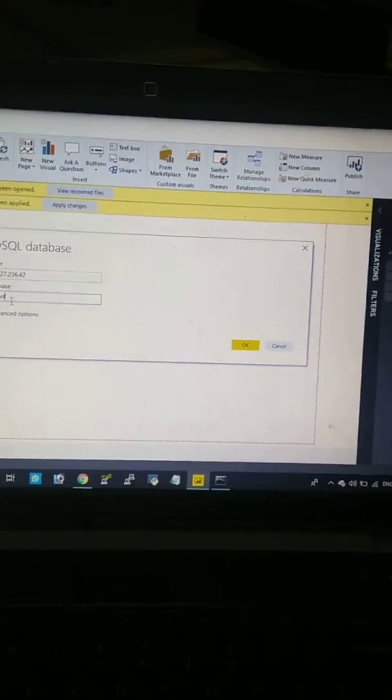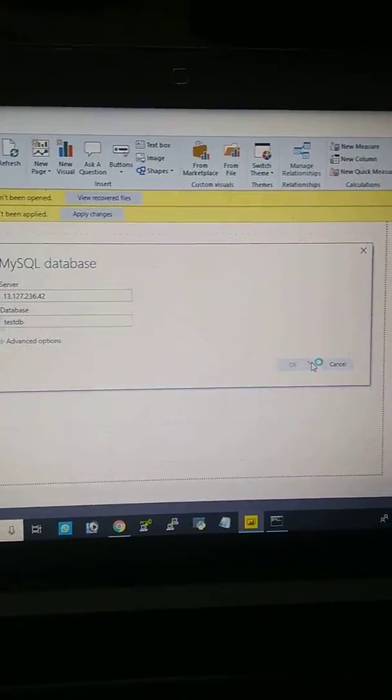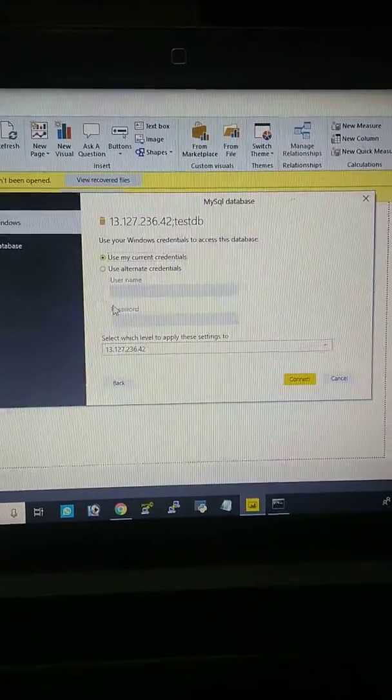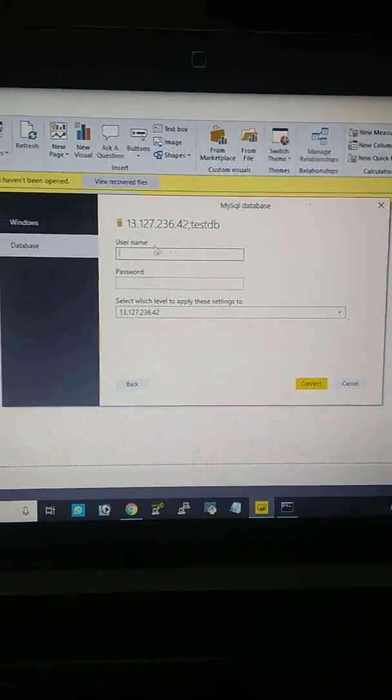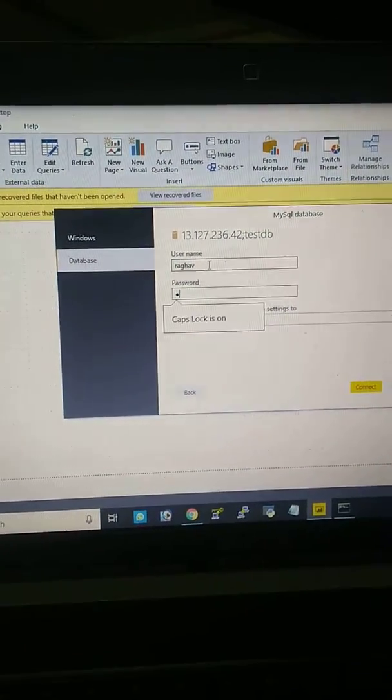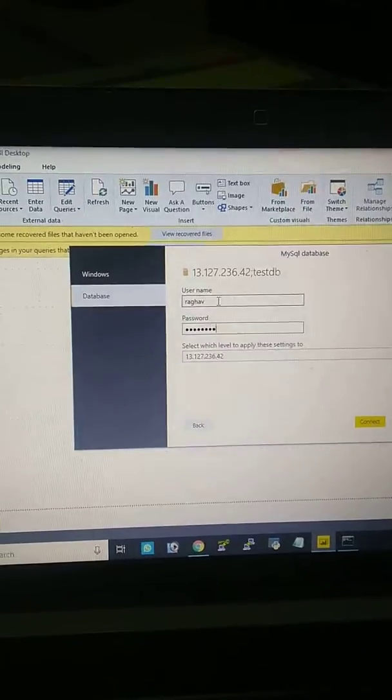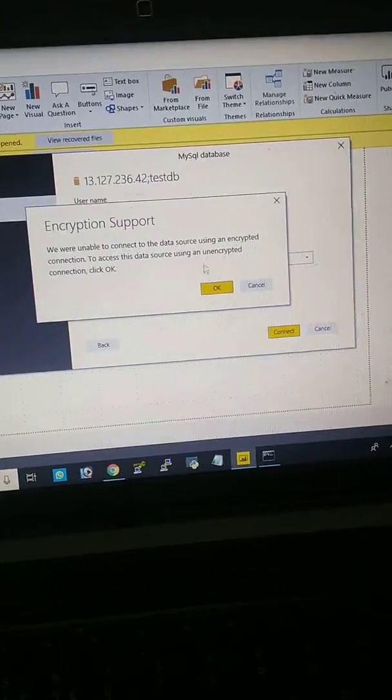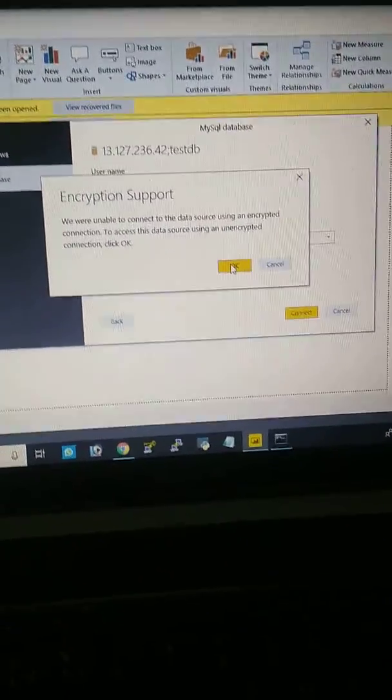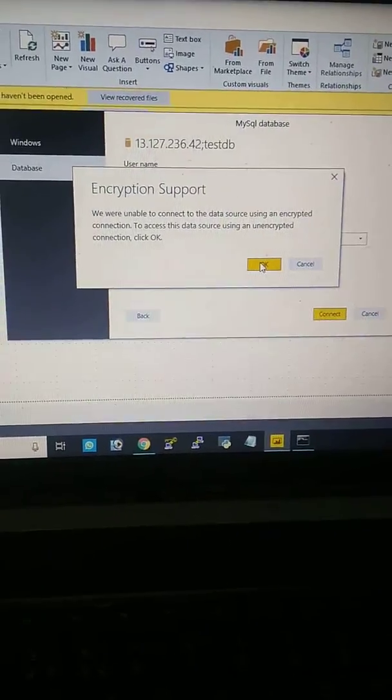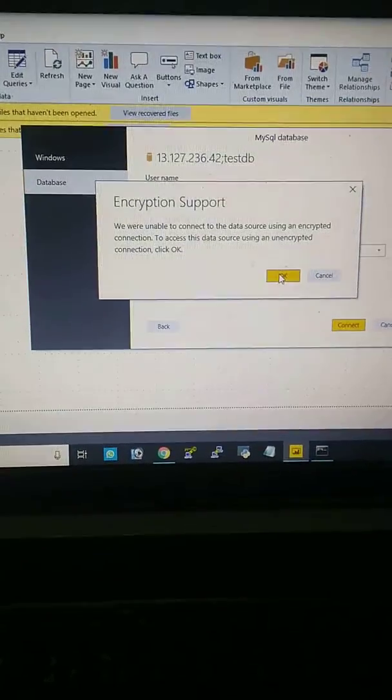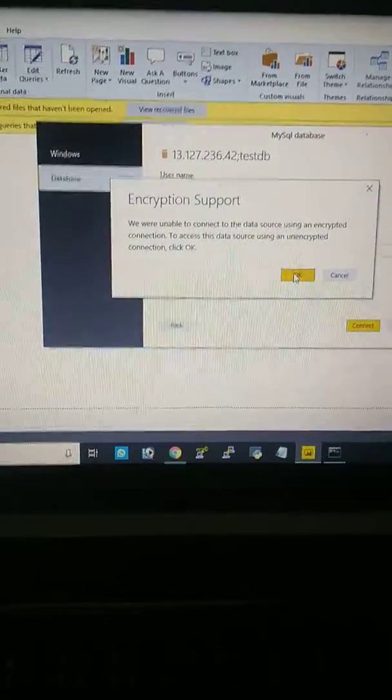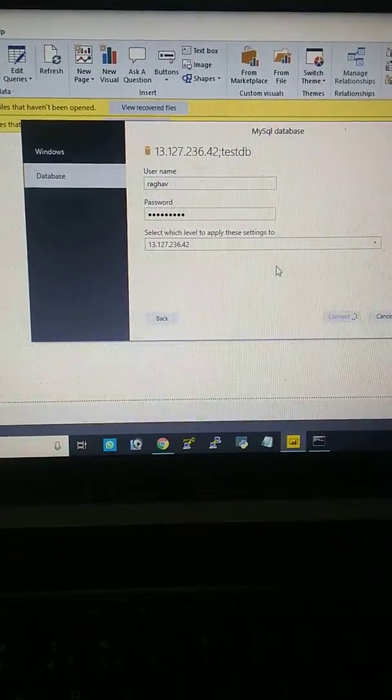testdb is my database name, remember it. I'm logging in with my credentials - username is Raghav and entering the password. It's showing an encryption certificate message. I don't have any SSL certificate in my database. If you have it, it won't ask like this. Click on OK.